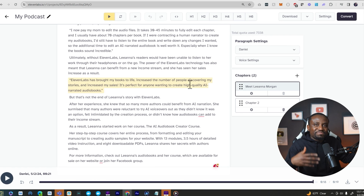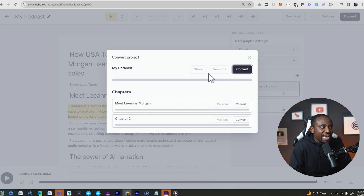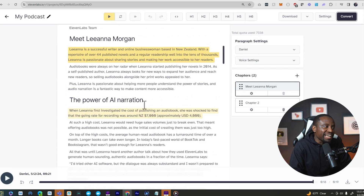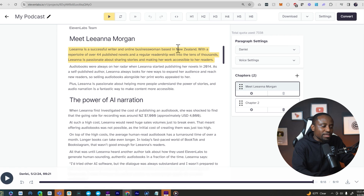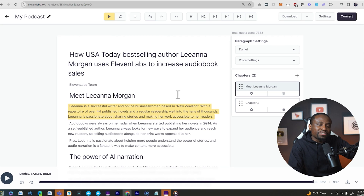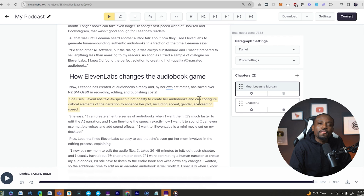But if you have a book that's maybe 50 or a hundred pages and you don't want to keep doing that one after the other, you can simply click on convert and it will convert the entire chapter or project for you. After it does that, you can listen and if you don't like a section, click on it and use the regenerate icon to regenerate that section. For example, maybe I don't like the way it said New Zealand — I can put quotes on that and ask it to regenerate just that section, not the entire audiobook.